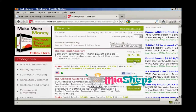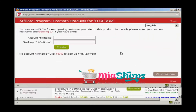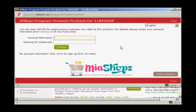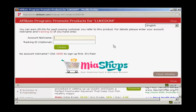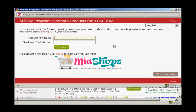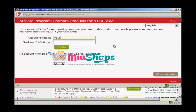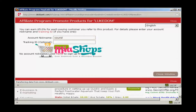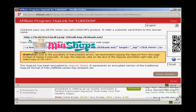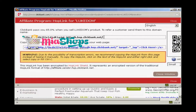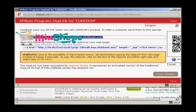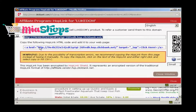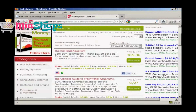Now I need to create my Clickbank hop link, so I'm going to click here on the Promote button. If this was a real blog and I was really promoting this, I would put my real account nickname in here, but as this is just a demonstration I'm going to type your ID where you should type your own ID, and then click Create. You can see this has now given me the Clickbank link, so I'm going to highlight that, right-click and select Copy, and then close the window.